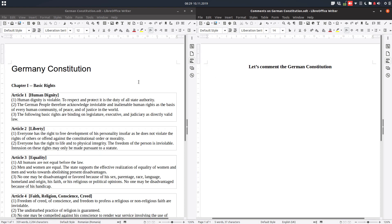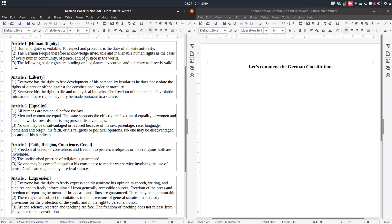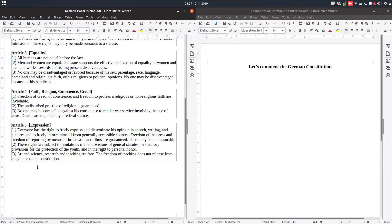Today we talk about sections. We have a document here — the Germany Constitution — and each article is in a section, so we have section Article 2 with Article 2, and so on. Let's insert a new one to see how to insert Article 6, for example.